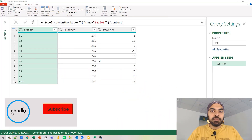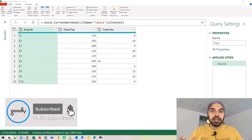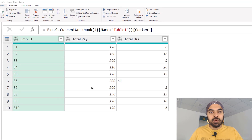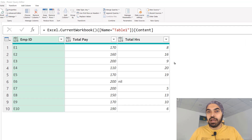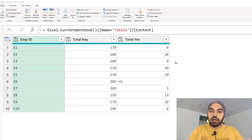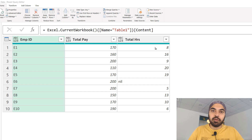Let's start with a really simple example, which is where I'm trying to write the try and otherwise in each row of a particular table. Really simple data — we have the employee ID, the total pay, and the total hours. I'd like to find out what is the pay per hour, which means dividing every value of total pay by total hours to give me the hourly pay.